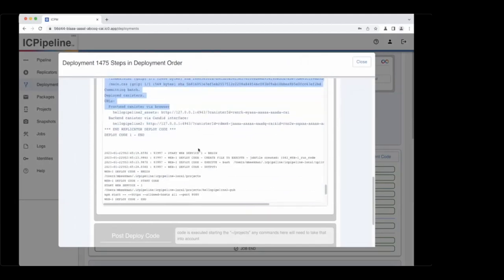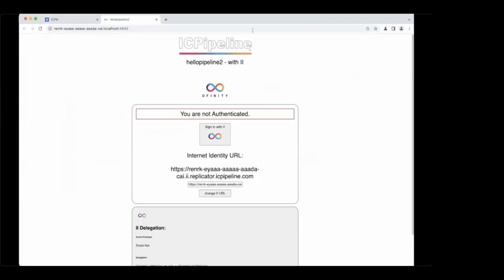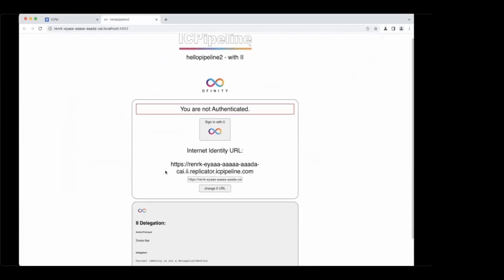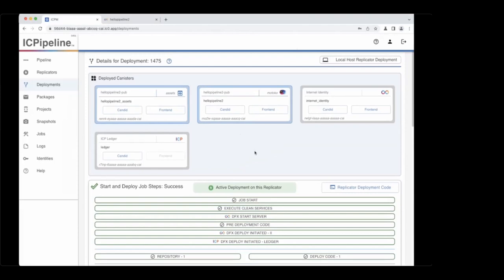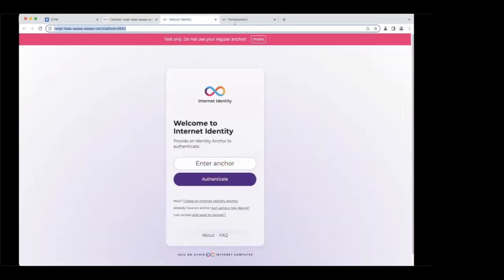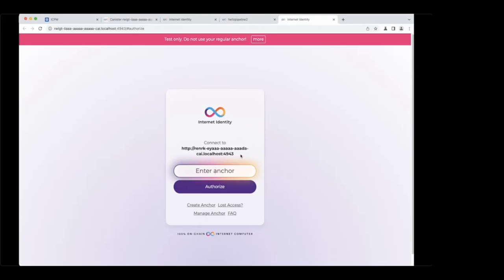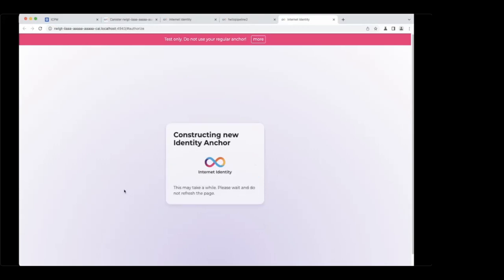All the details that normally are just in the terminal and relatively ephemeral are now archived. With a single click, you can go see the front end of our IC Pipeline Hello 2 dapp, which demonstrates Internet Identity. The Internet Identity canister was launched as part of this deployment inside of the local replica. You can click and see the Candid interface for Internet Identity using the Candid UI also deployed on the local replica. With this URL, you can paste it into our Hello Pipeline 2 demo and change the Internet Identity URL the app will use.